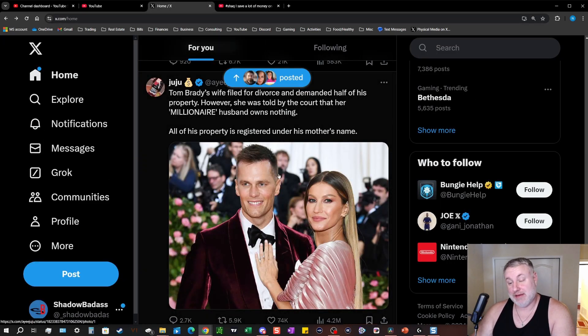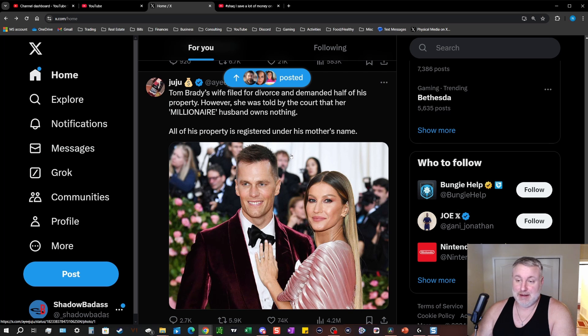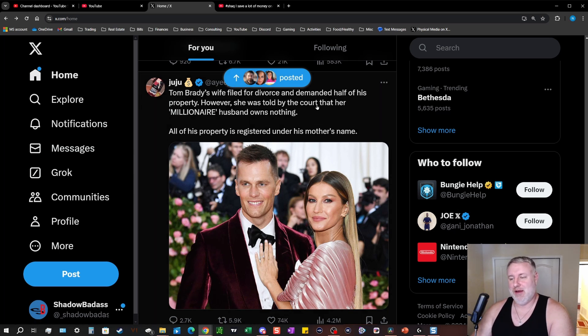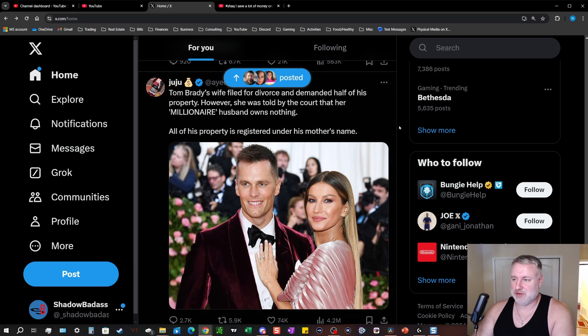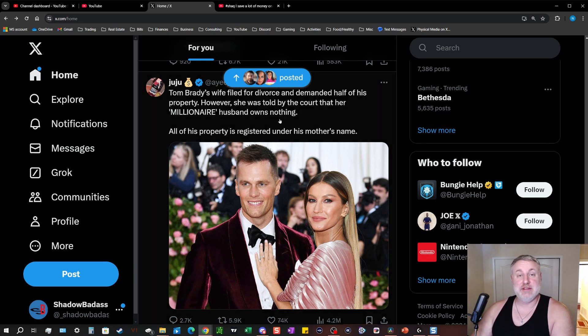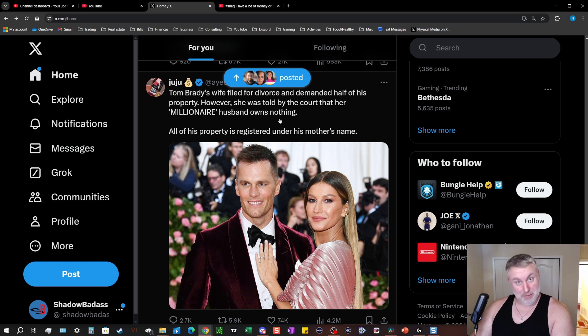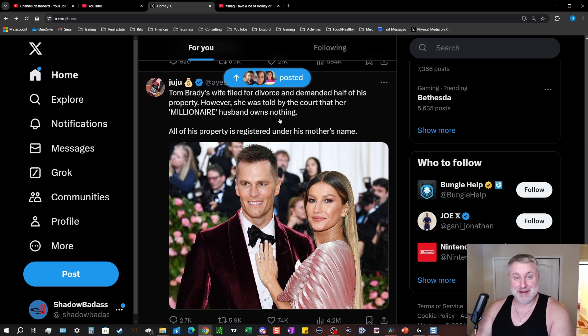In Tom Brady's case, with the property and stuff like that, I wonder if he kind of had some issues early on. But yeah, that's crazy. Just shows he's the goat, not just at football but also like business and marriage structure.